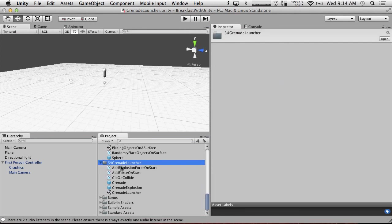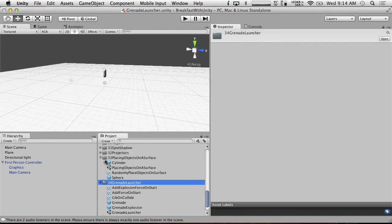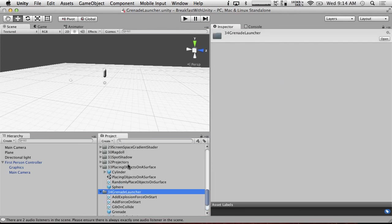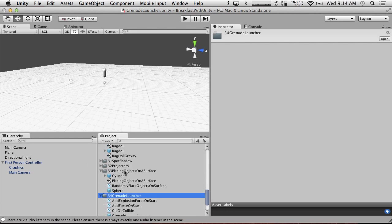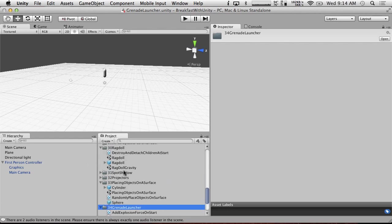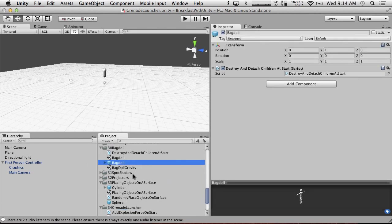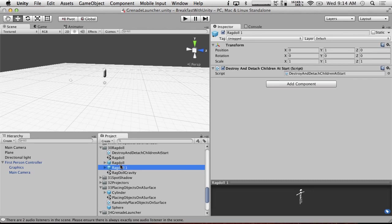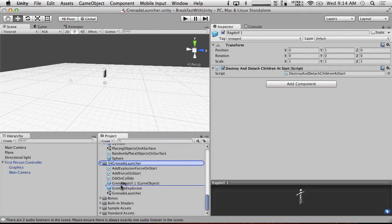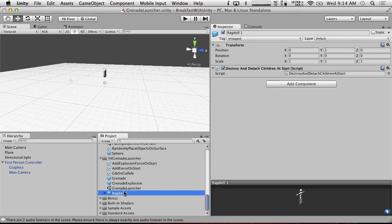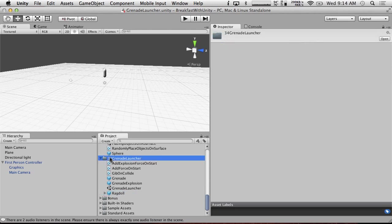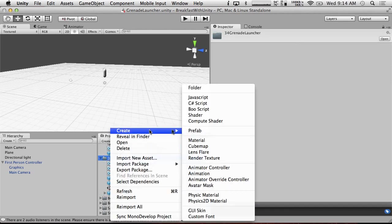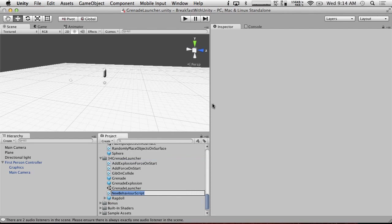We're going to need one more script to actually do this just because I'm going to set this up. I'm going to go into our ragdoll and just in case we change anything, I'm going to copy it. I'm just going to duplicate this ragdoll and put it in our grenade launcher here. Because we're going to add a script to it. We want the ragdolls to not move before we shoot them.